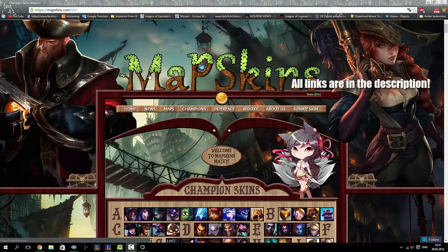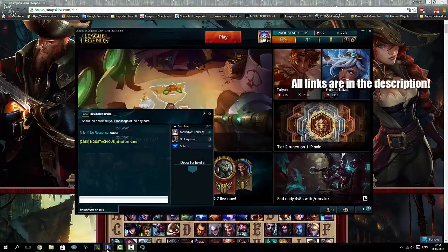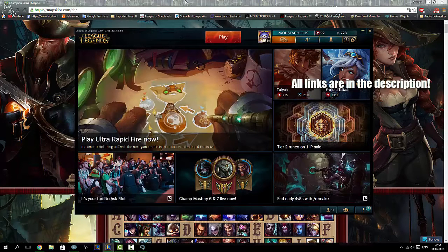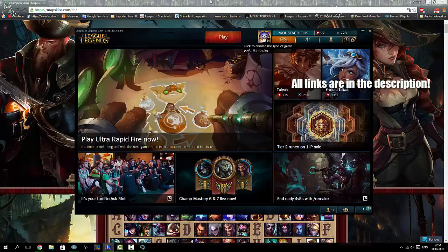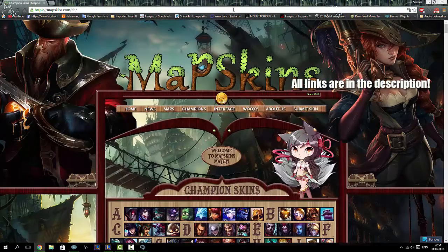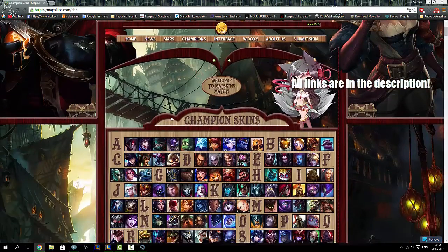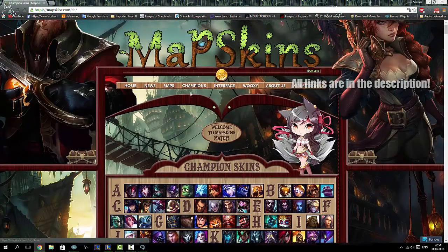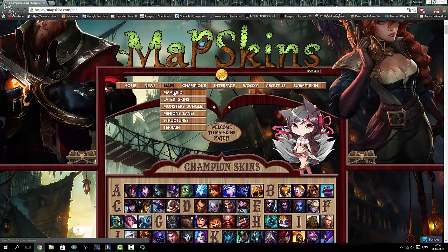What is going on guys, I'm MrMucheroon, and today I'm going to give you a very quick tutorial on how to use custom map skins in League of Legends. The first thing you do is go to mapskins.com.